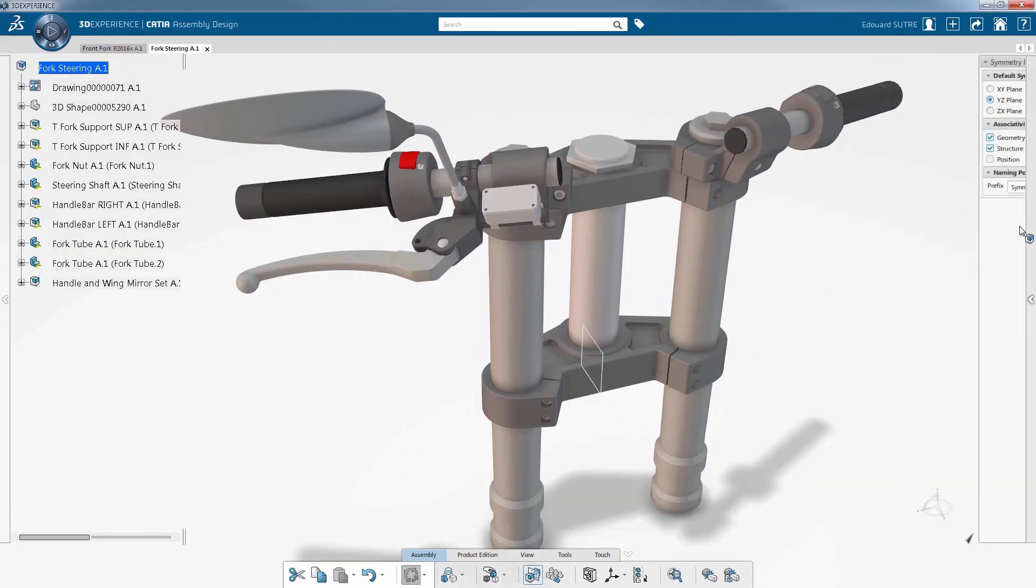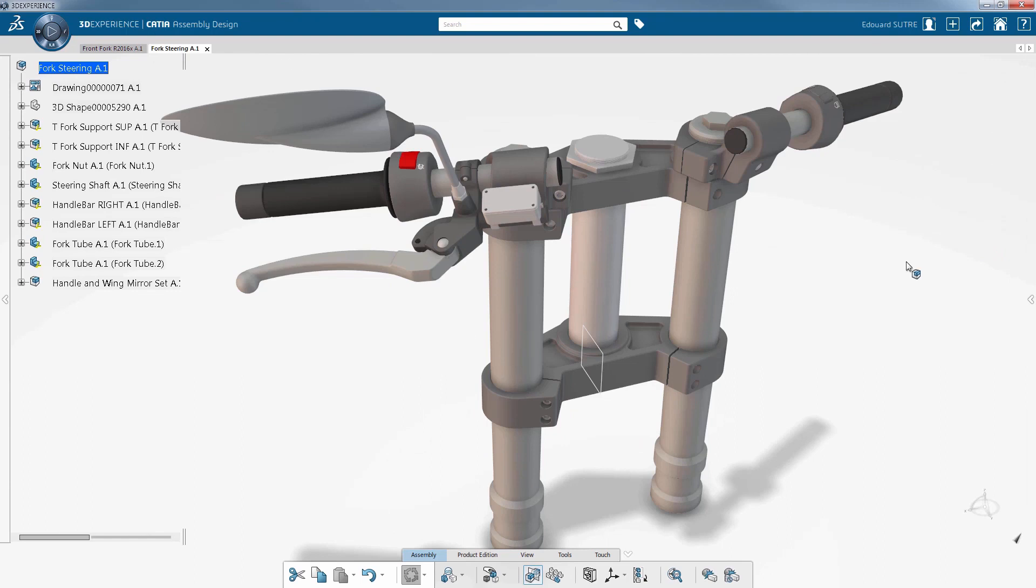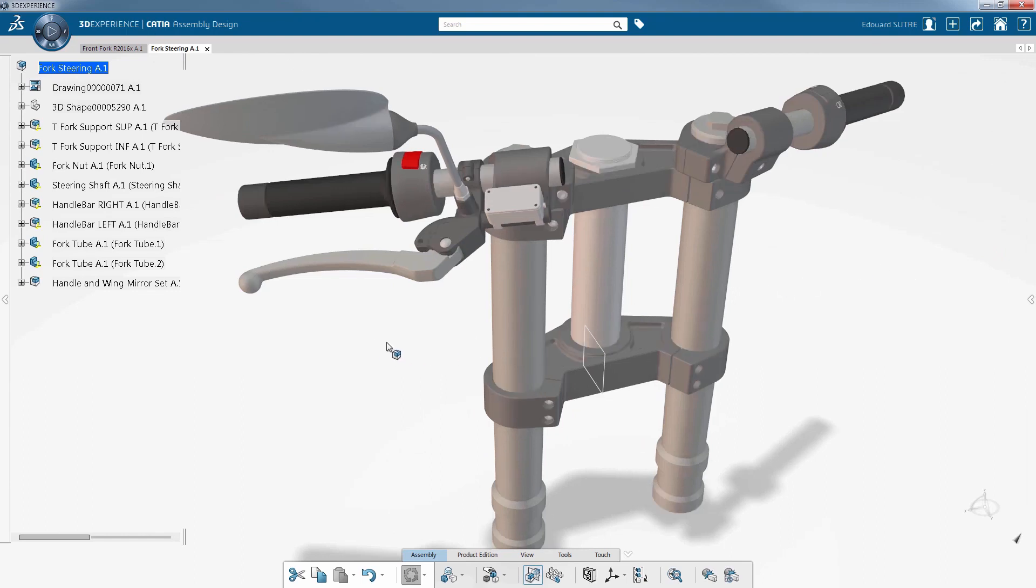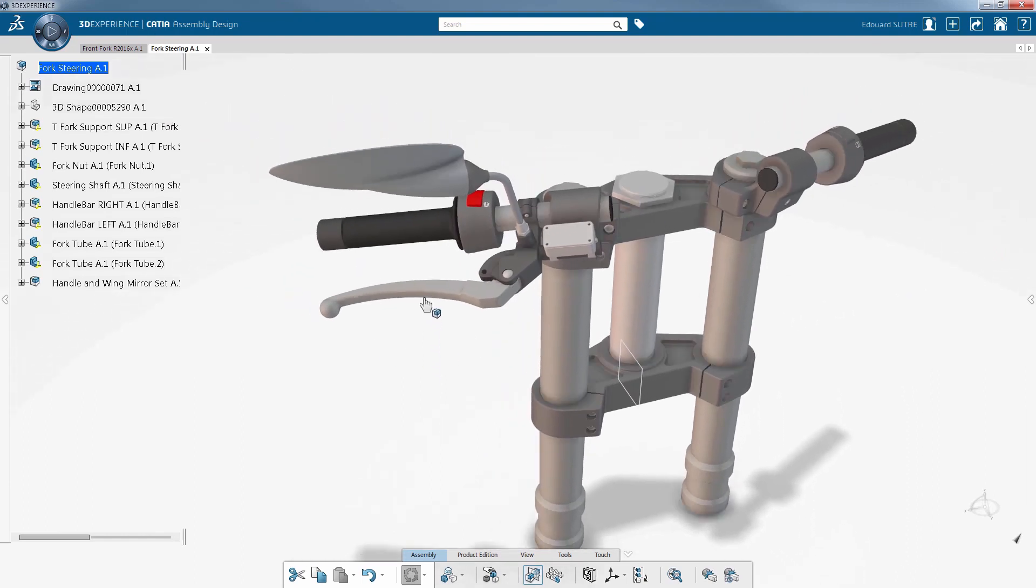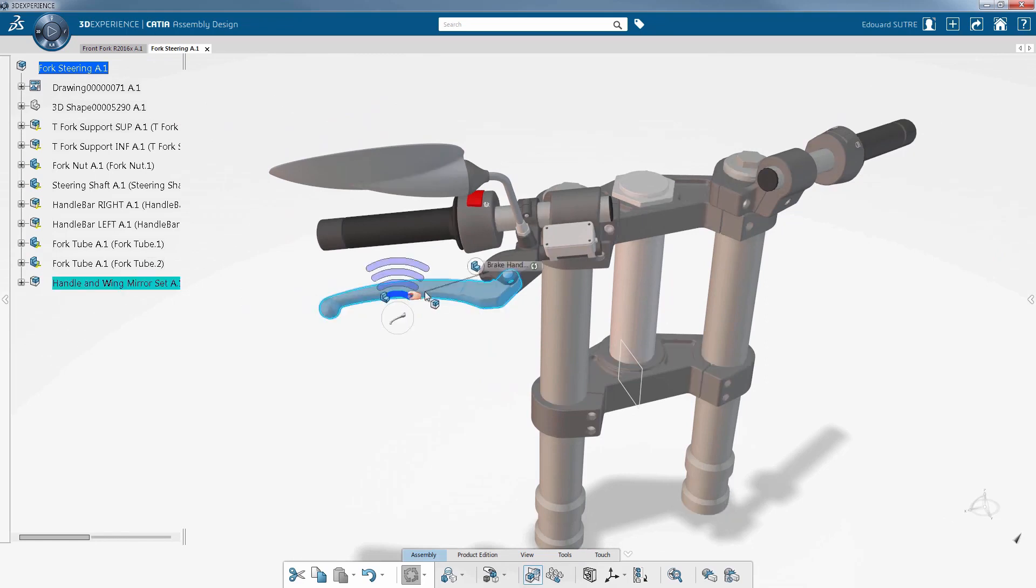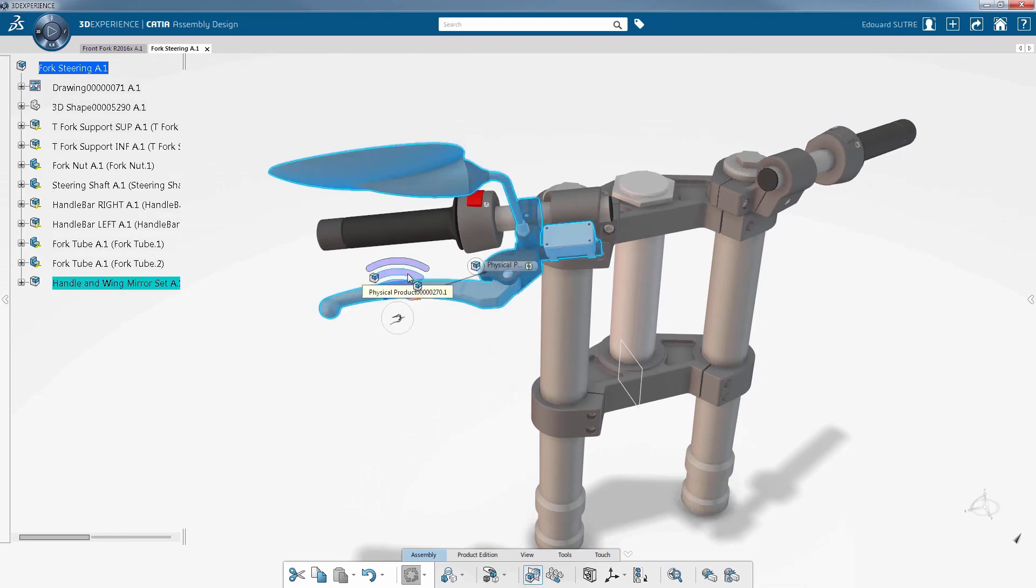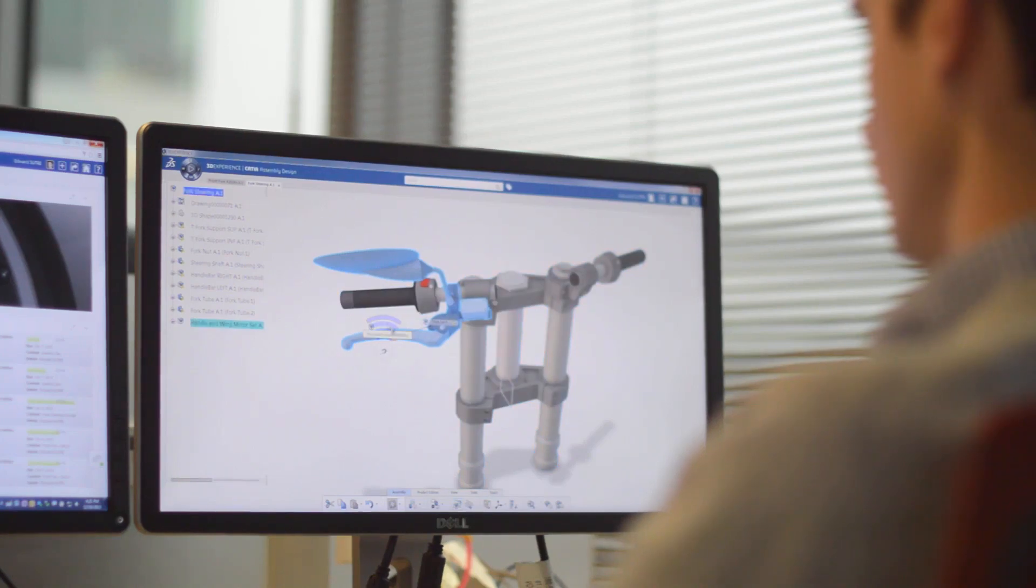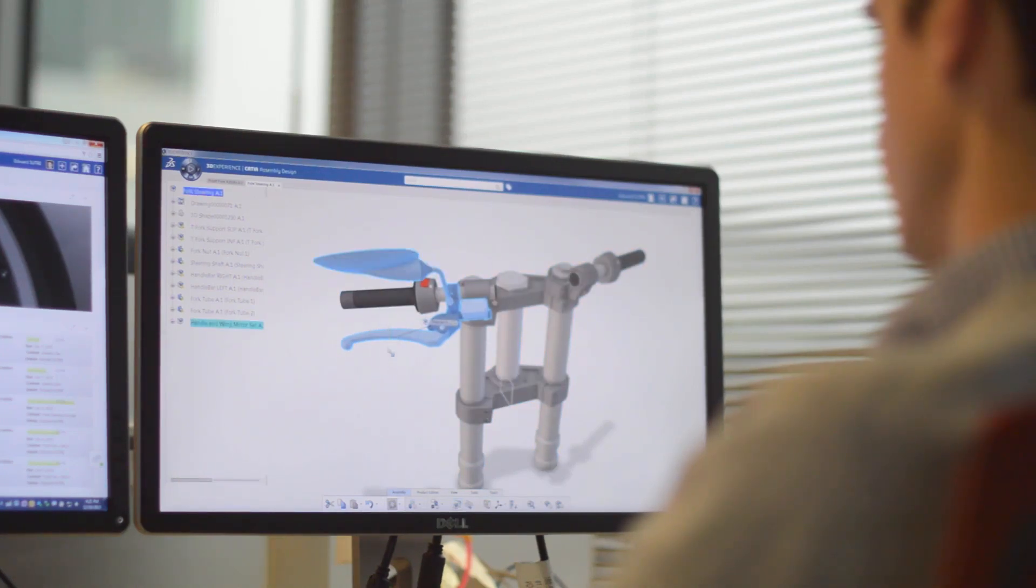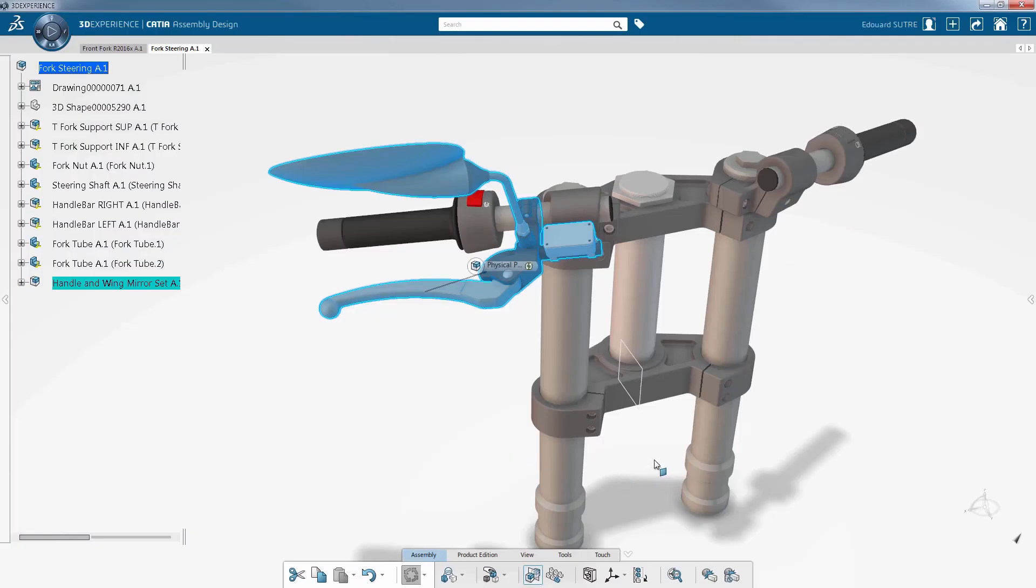creation of symmetries in assemblies. Several icons near the cursor help you to select the right elements to symmetrize or the appropriate planes of symmetry. The level selector allows you to choose the suitable level of product structure directly from